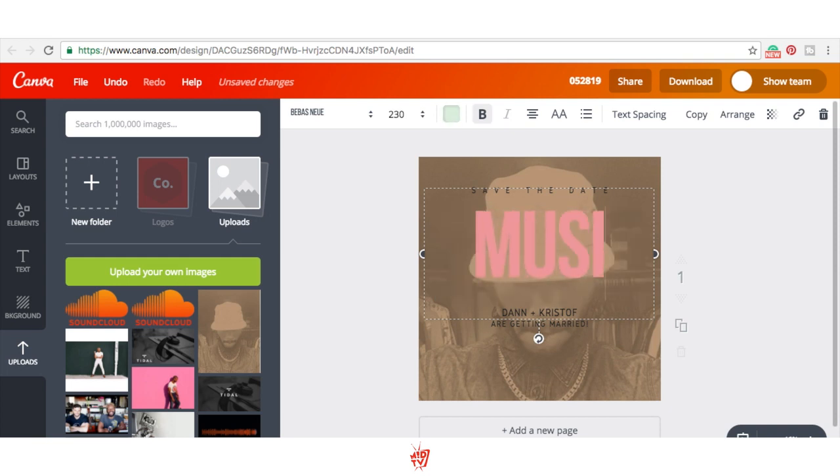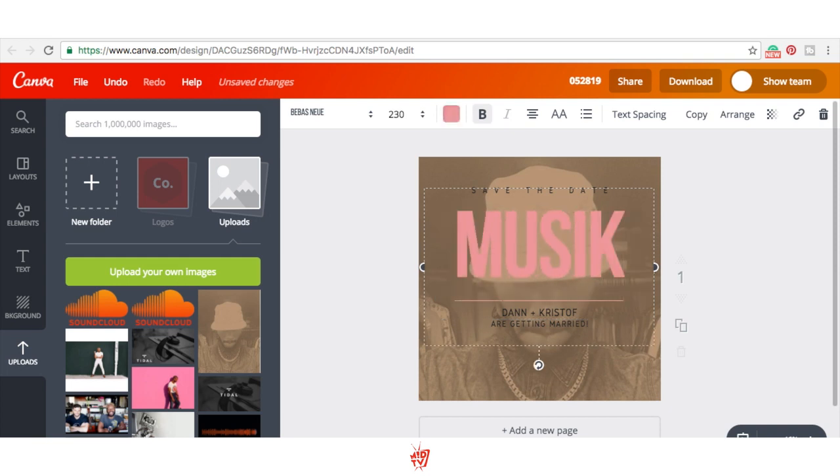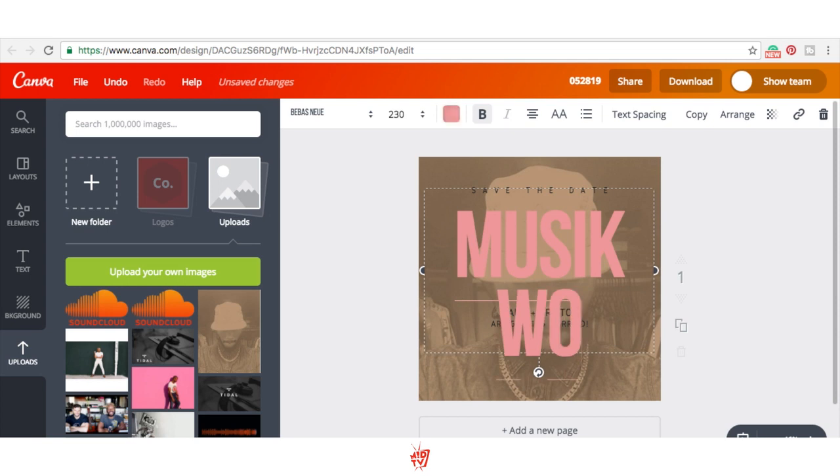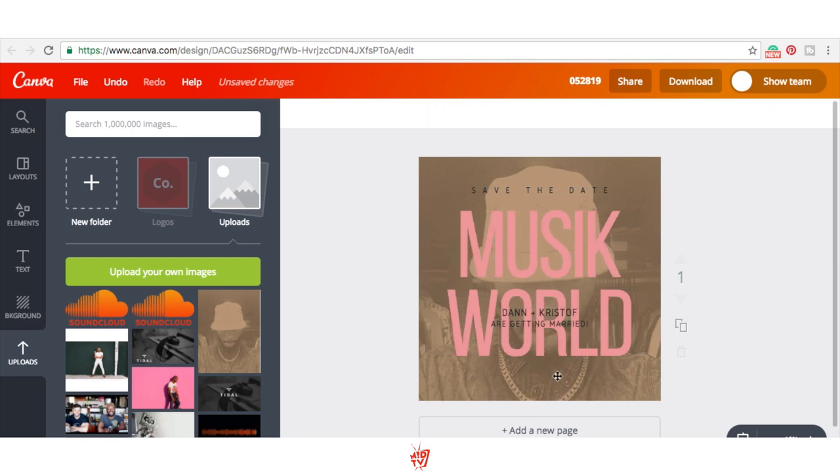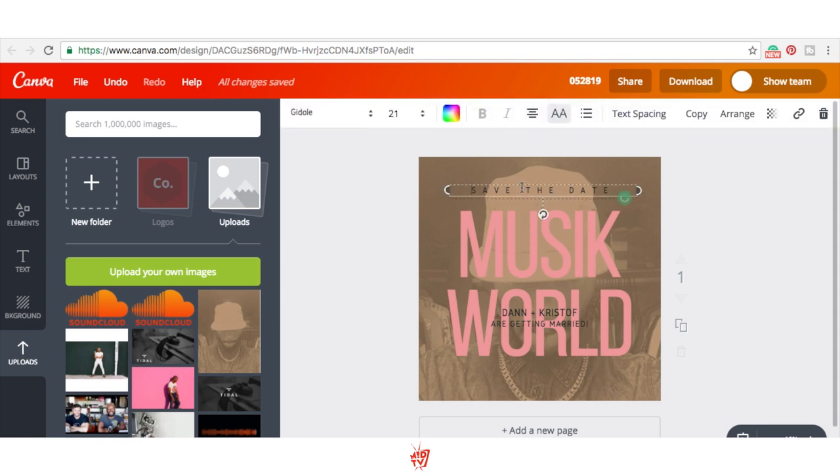Let's call this Music World. That's pretty cool. Already looks pretty freaking cool.